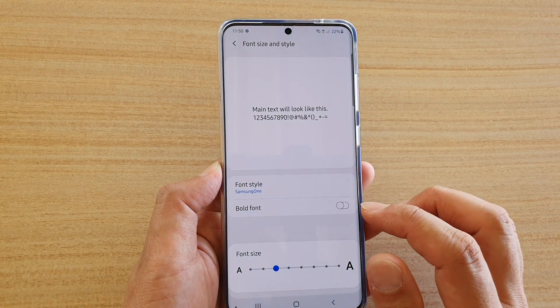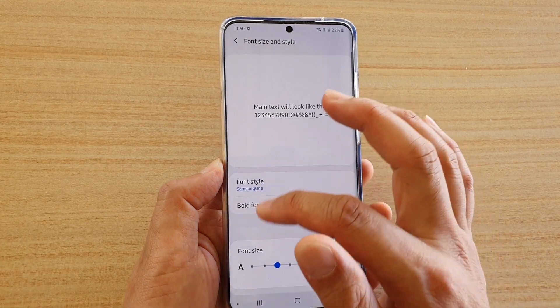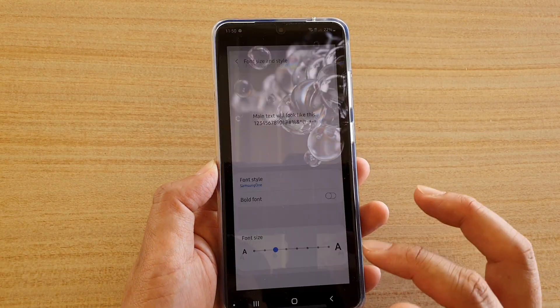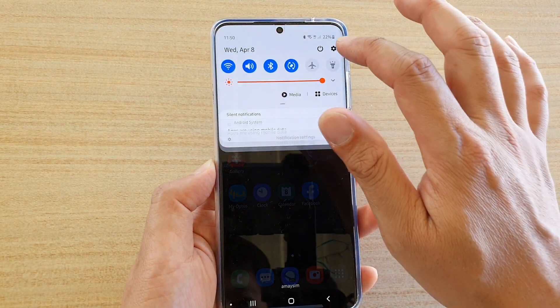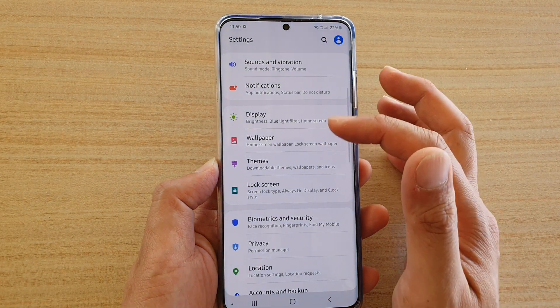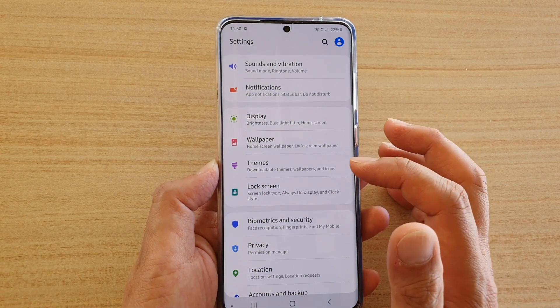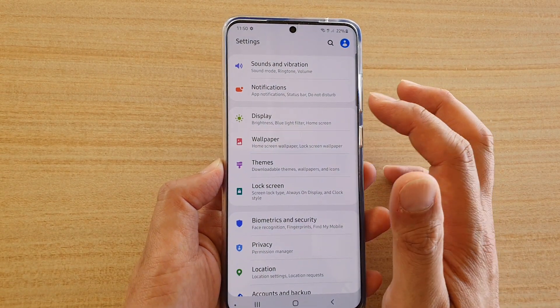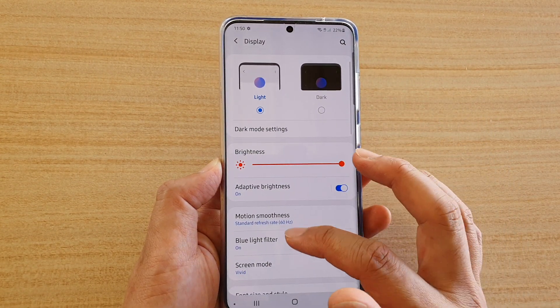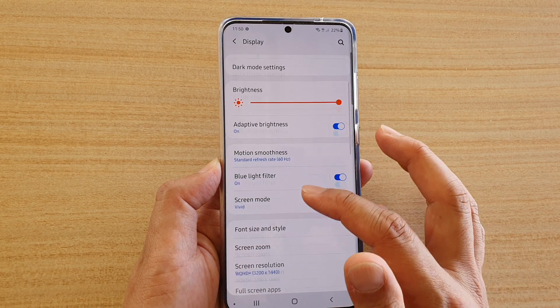So I'm going to choose Samsung One, and this is what it looks like in my system. If I swipe down, you can see the font has now changed to Samsung One. And that's how you can change the font styles.